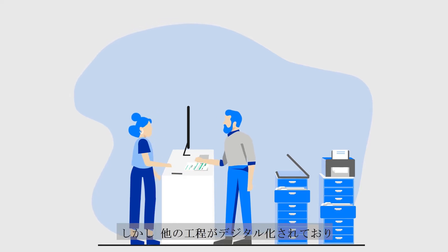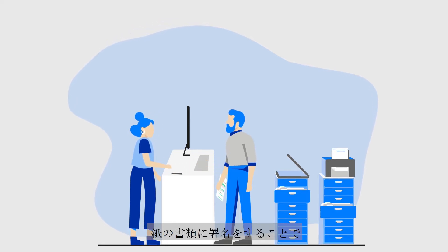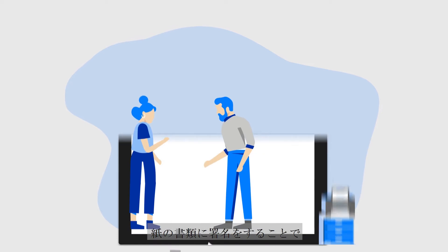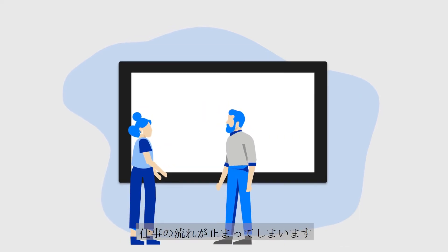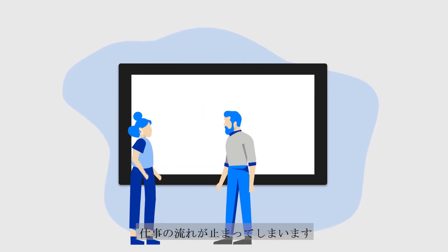But the problem for organizations is signing paper forms breaks workflows that are otherwise digital.